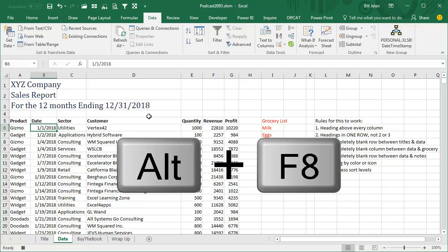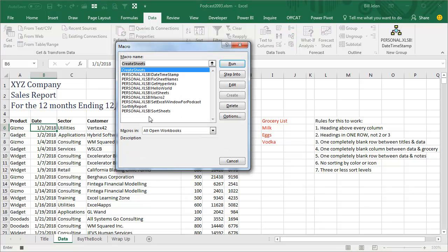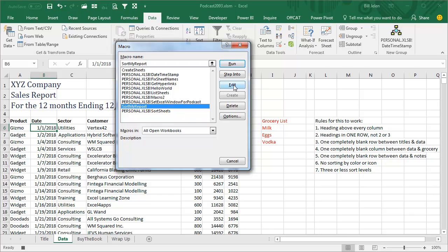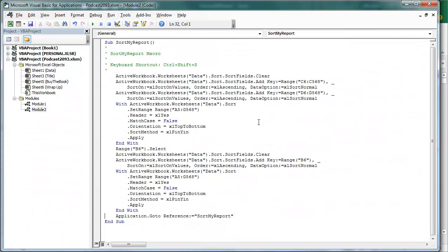let's take a look, I'll do Alt F8 and take a look at Sort My Report, we'll edit that. And this is everything that they recorded. So the SortFields.Clear and then they set up a new sort with the SortFields.Add and they're hard coding that there's 568 rows and all of this stuff.